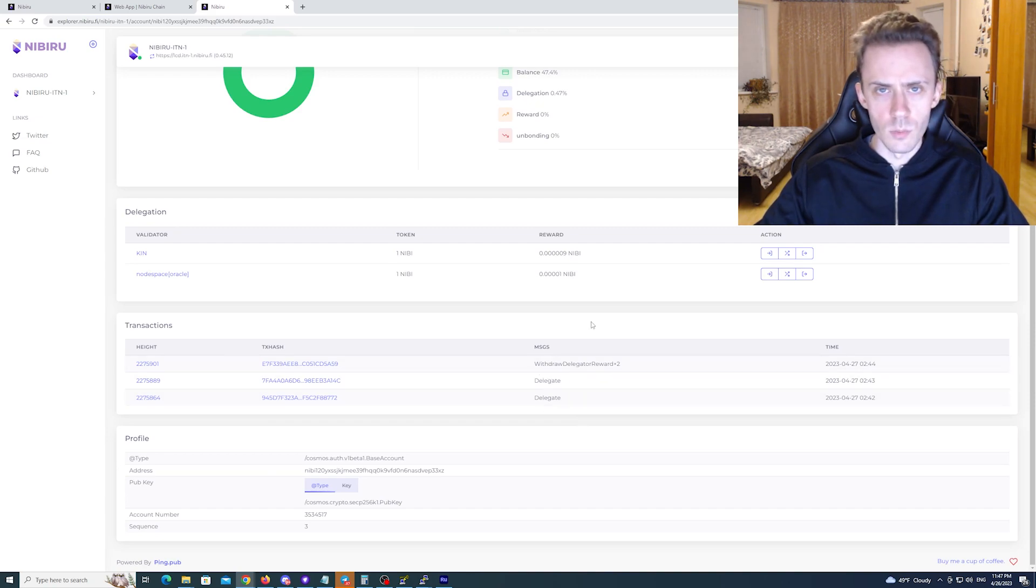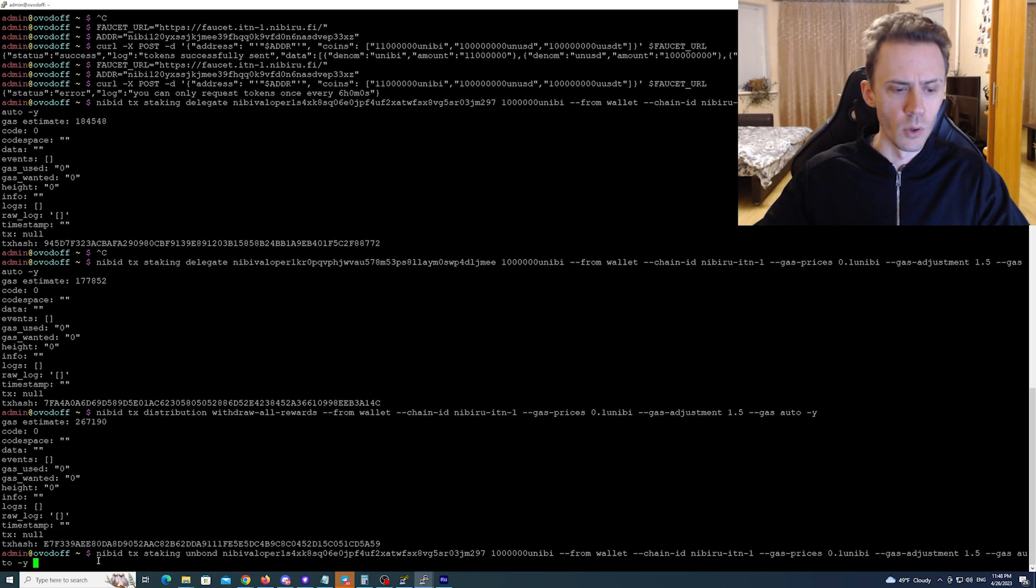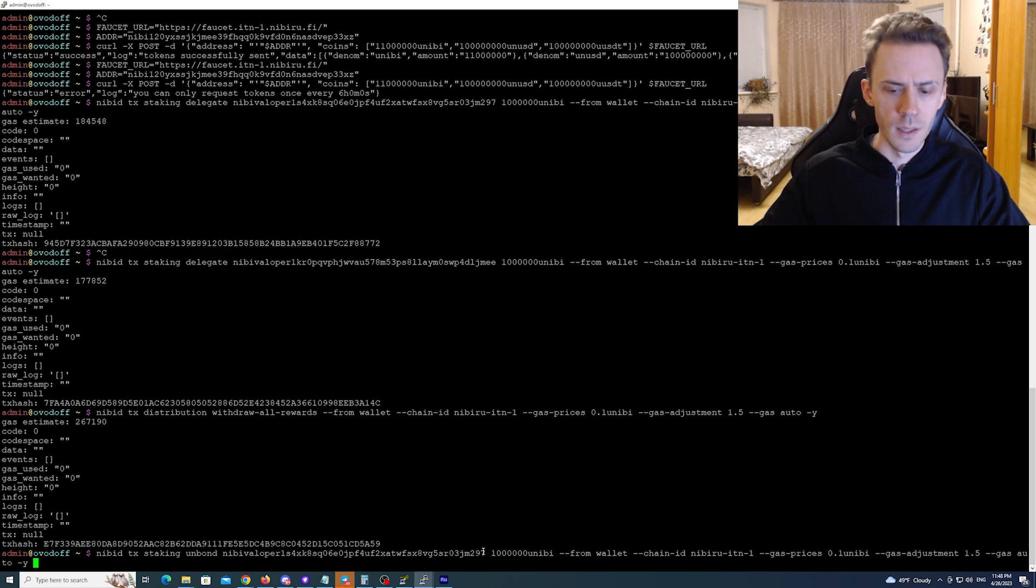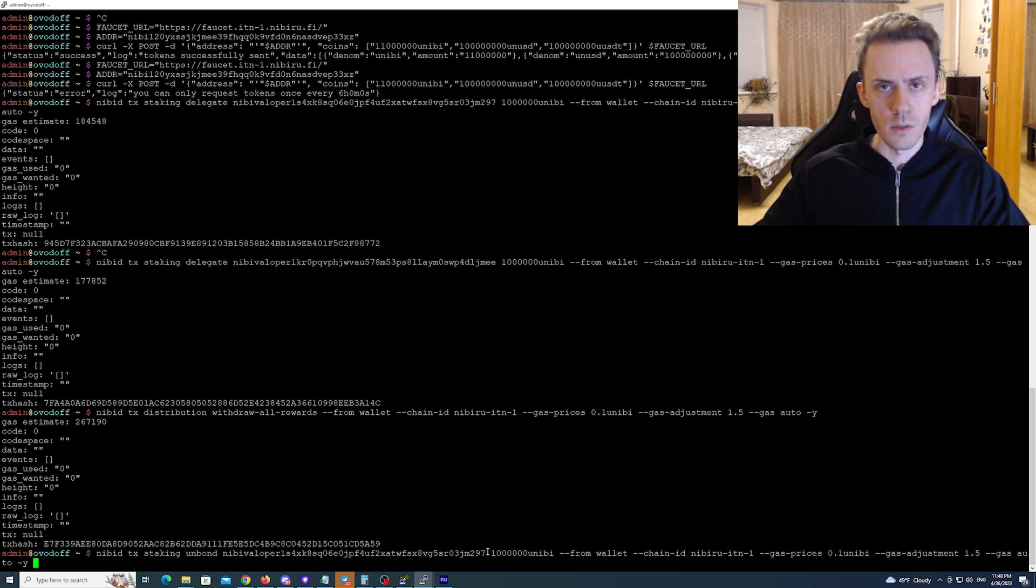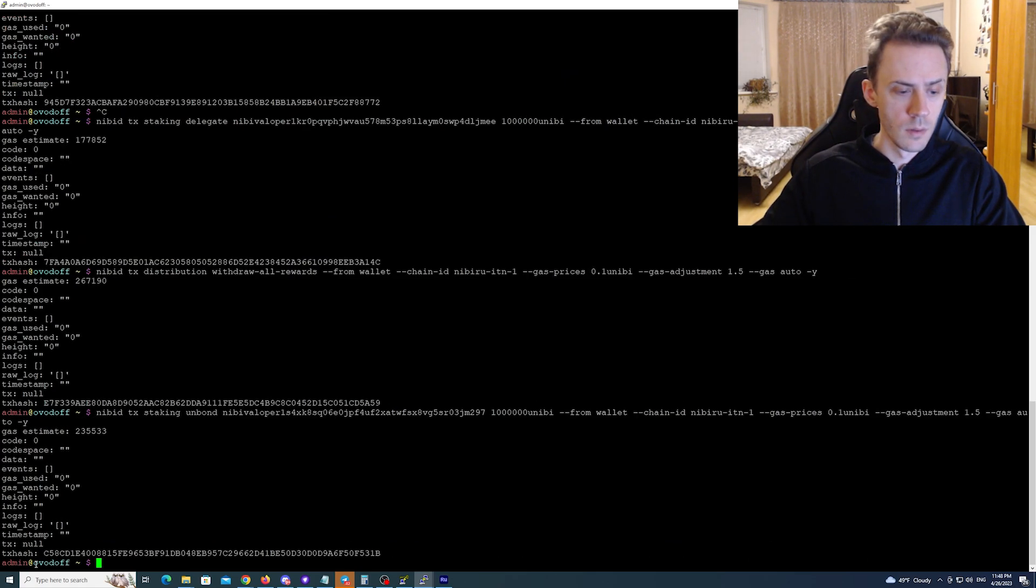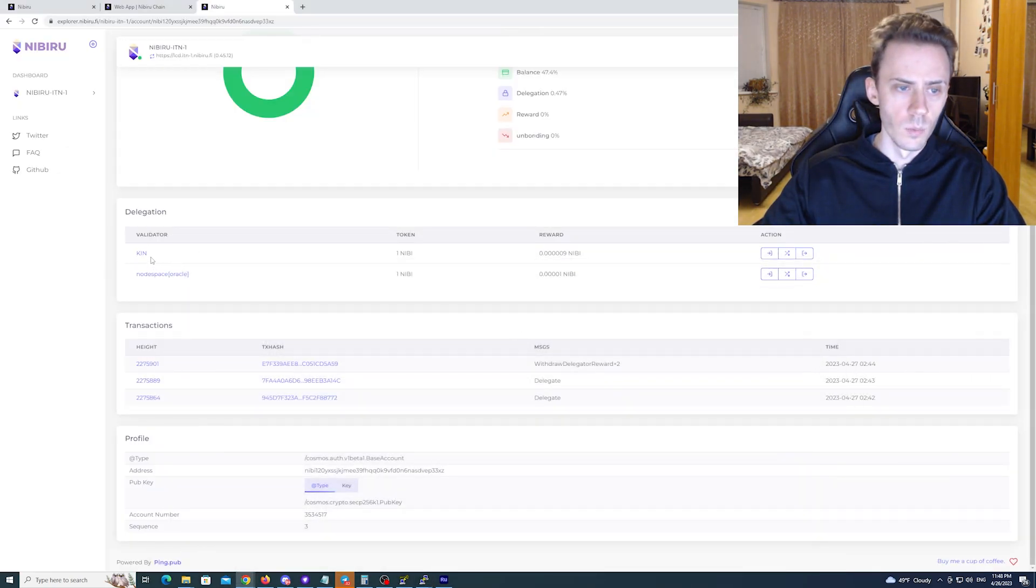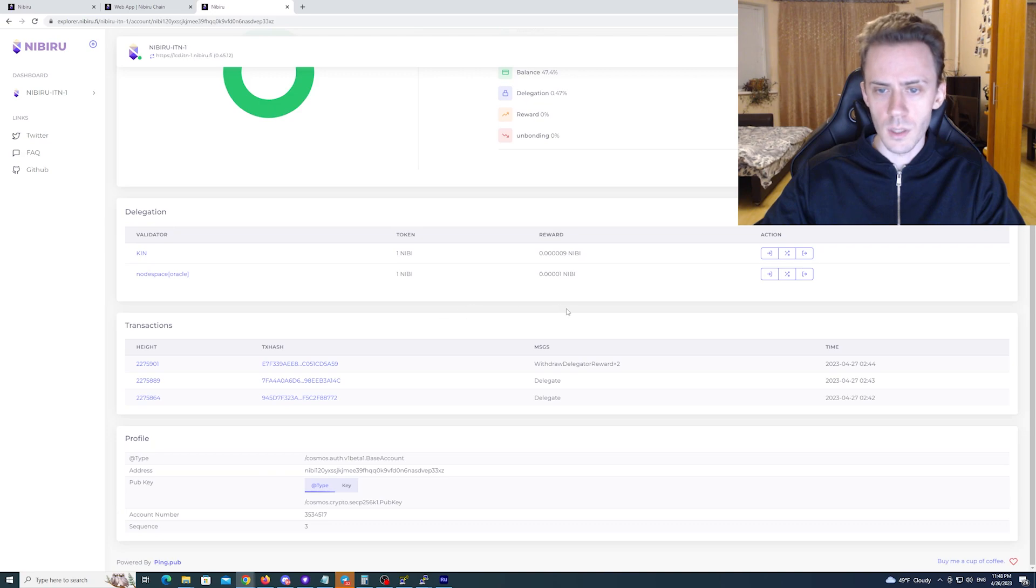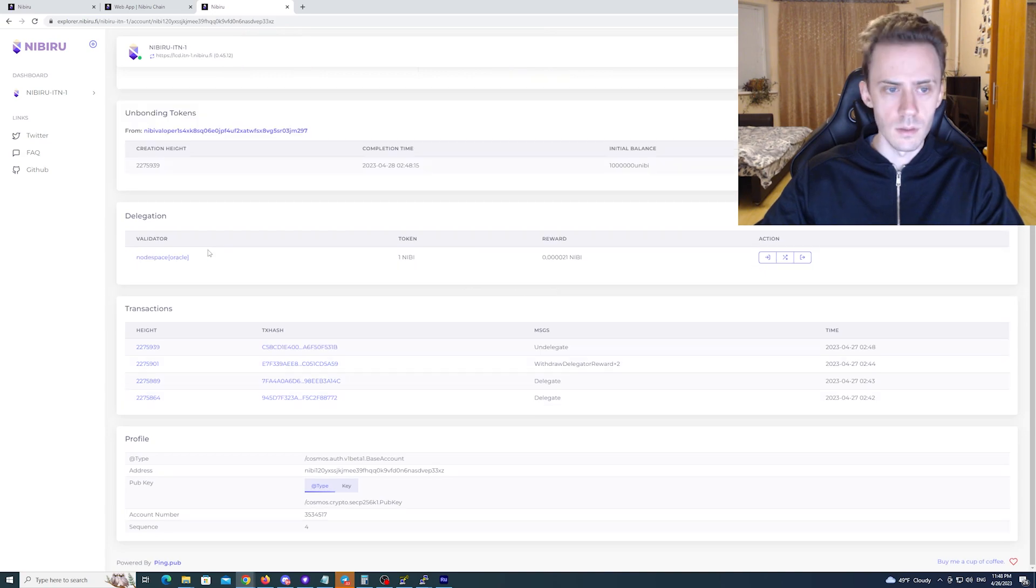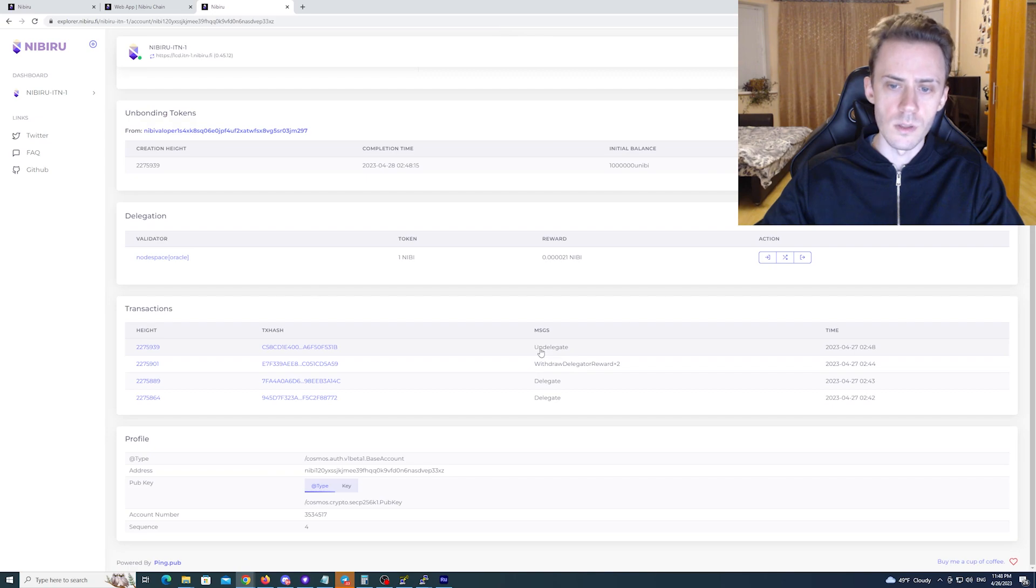And now we need two more types to complete this. The first one is going to be to unbond or unstake. Again you put in how much you want to unstake and the address of the validator. And this has been executed. Now we can check. We unstaked from kin in this particular case. Now as you can see delegation disappeared and we have a new transaction with a type of undelegate.